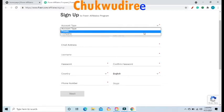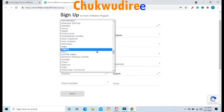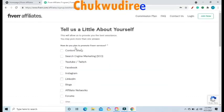Enter your email address, your username, your password, and confirm your password. Click on Country and select your country. Enter your phone number. If you have a Skype ID, enter it and click on Next.